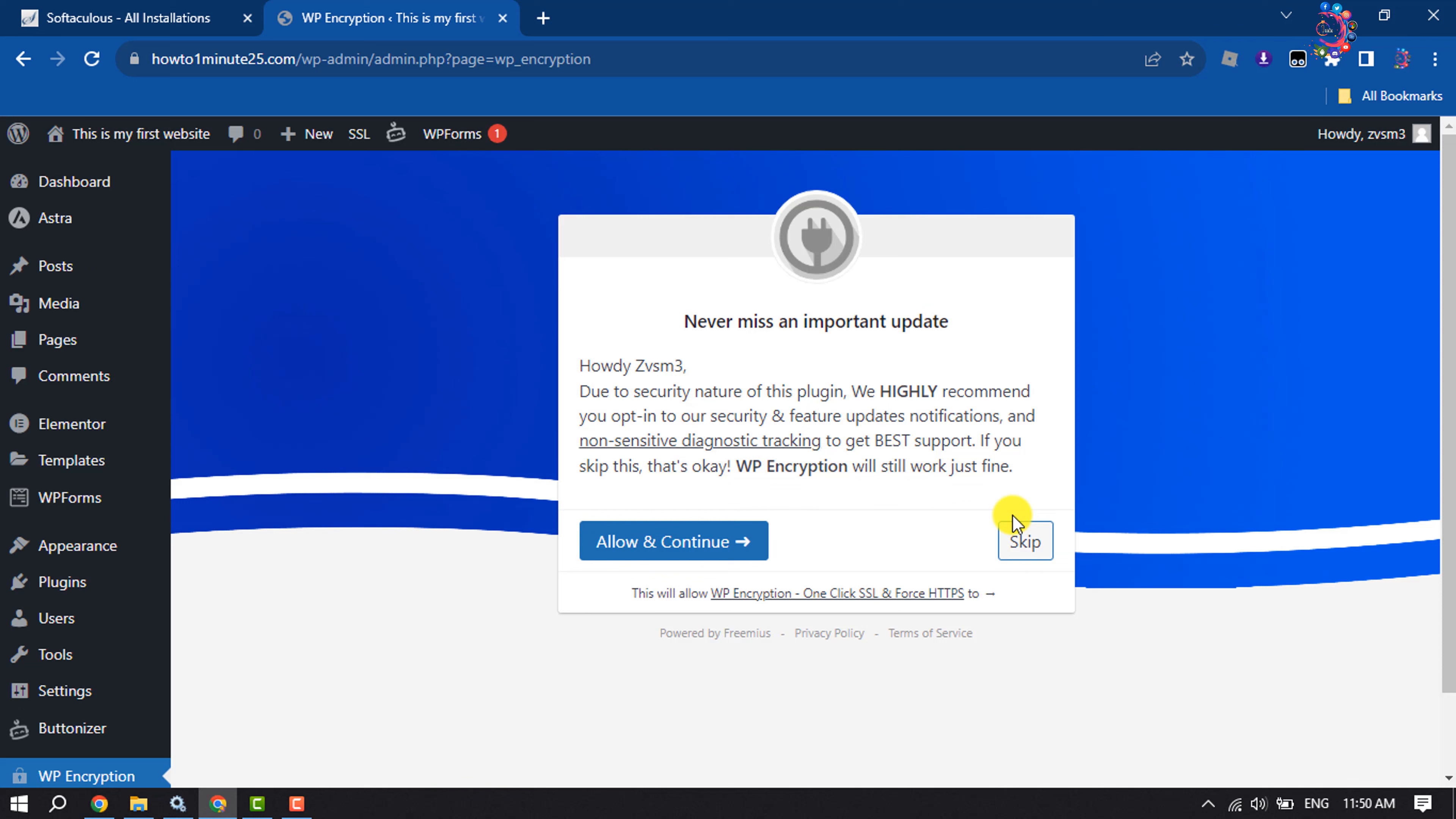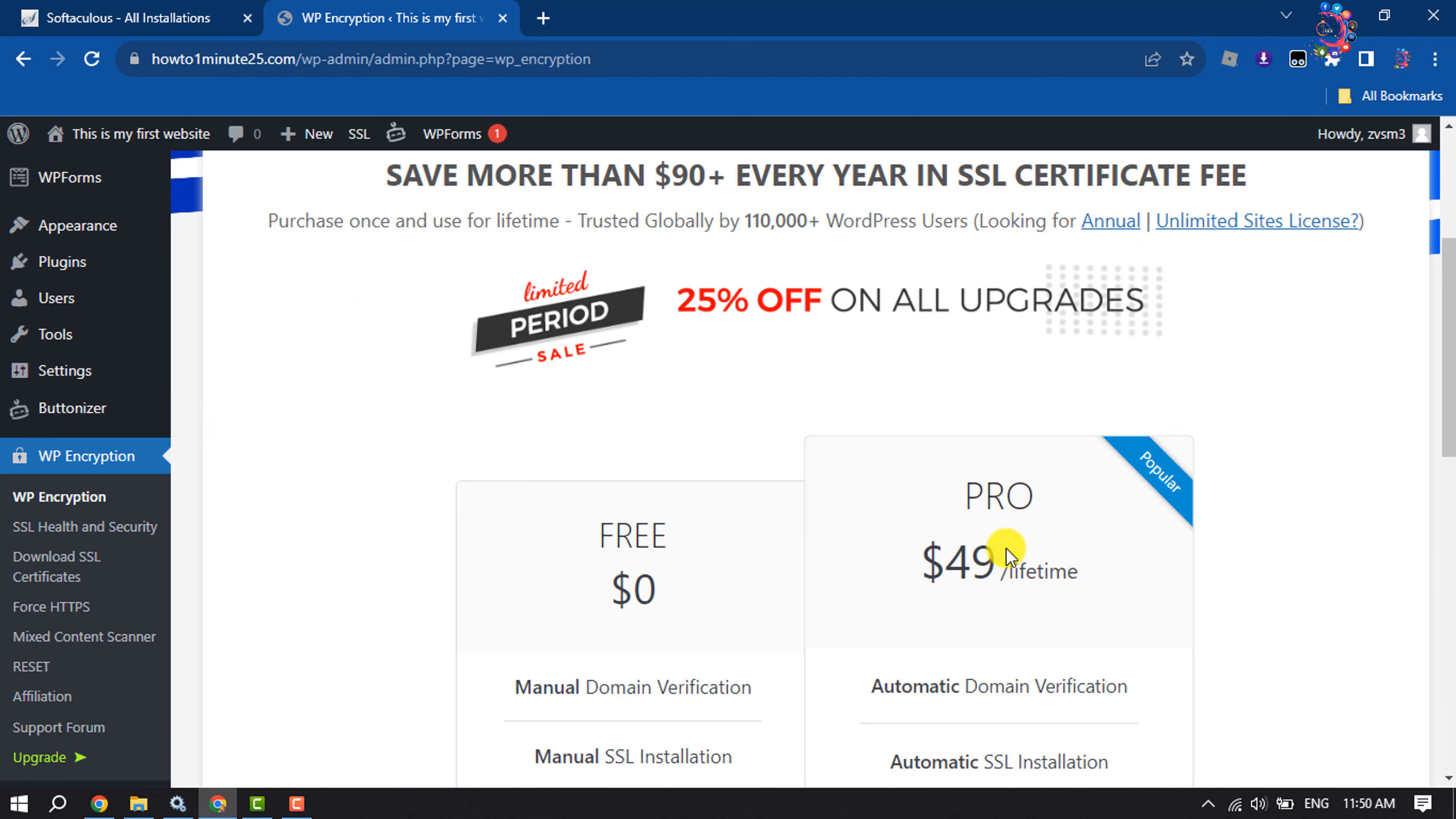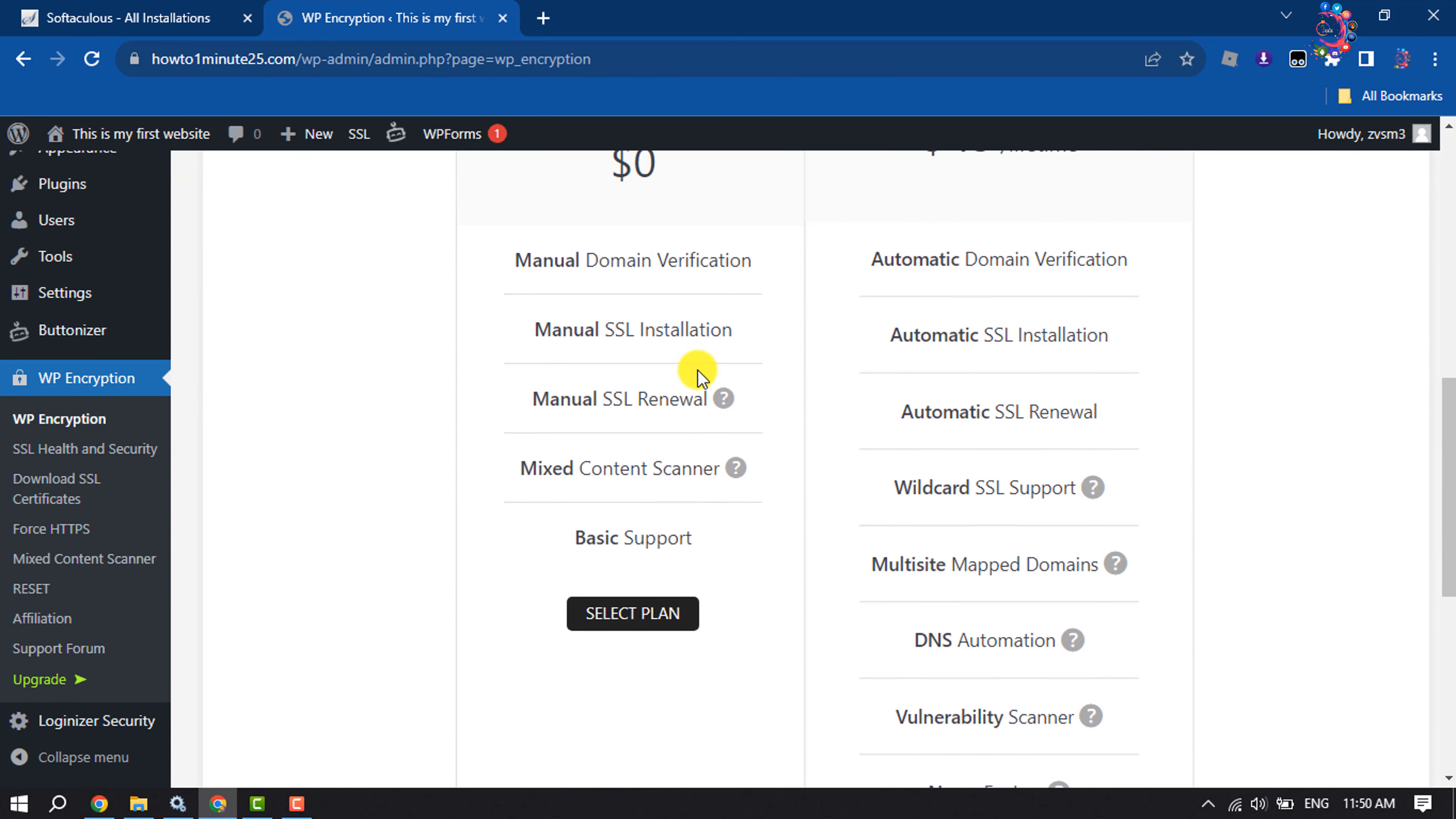I'm skipping this part. Here, select the free version to enable SSL for your WordPress website.